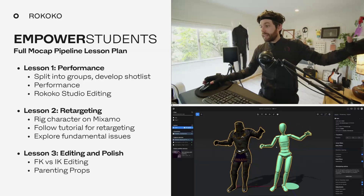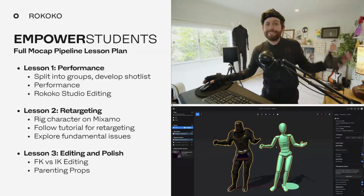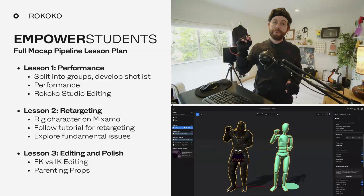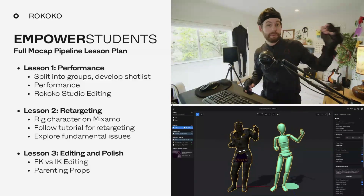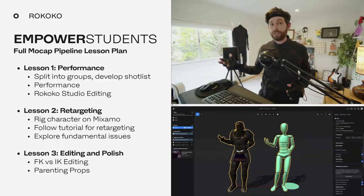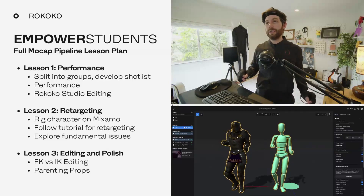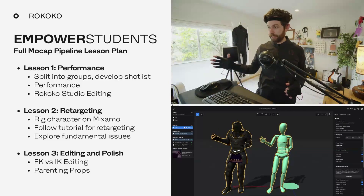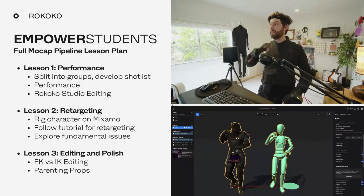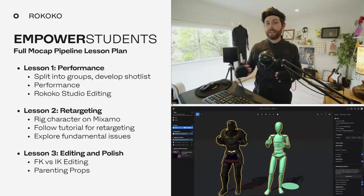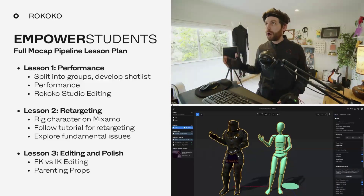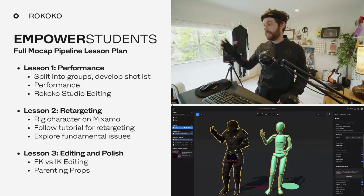By the end of that lesson, they have everything retargeted, they get to see their character, and maybe they set up a camera even. Lesson three, they're learning how to do mocap editing and polish. You can do this in Maya, Unreal Engine, Blender, or Unity — we have tutorials for all of them — and it's all so much easier now than it was even two years ago. They can learn about FK versus IK, they can parent props, they can learn how to lock hands together, and they get that final part of the motion capture world: editing and polish.